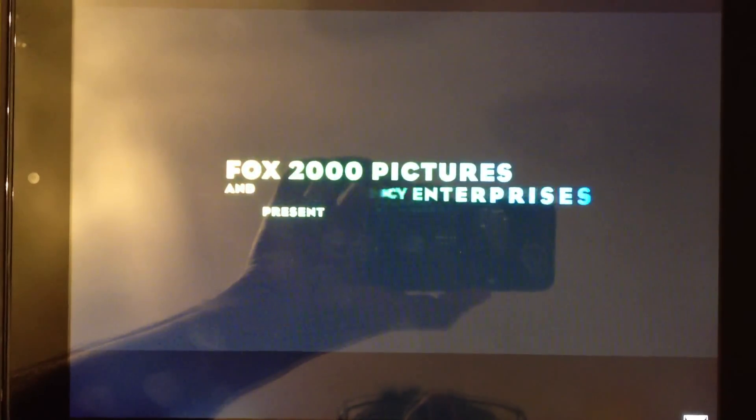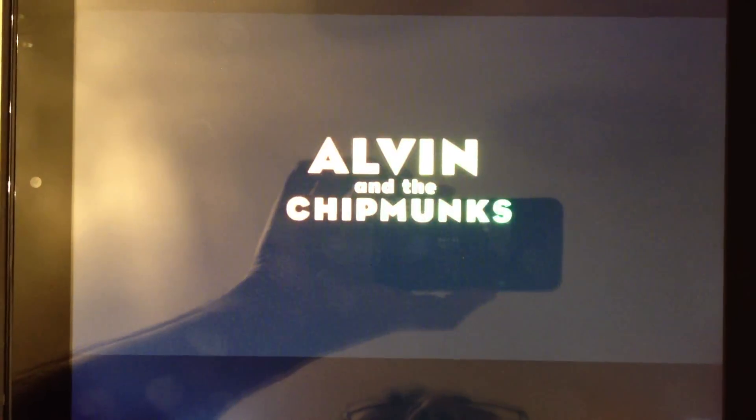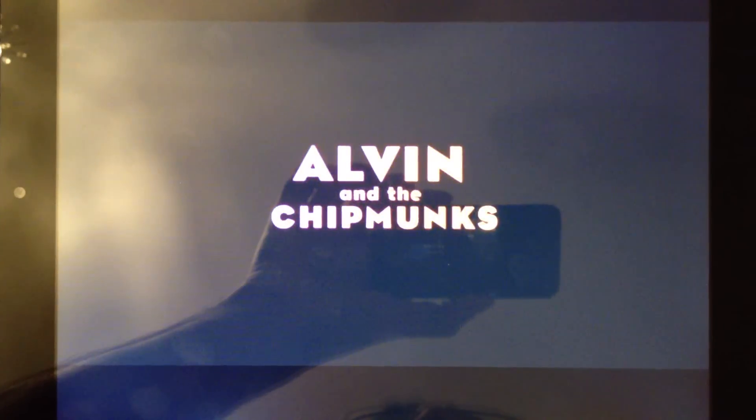Pretty amazing, right? Watching a movie, I mean, from your PC, that you are remoting into.